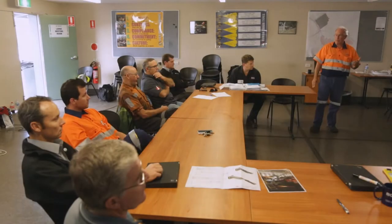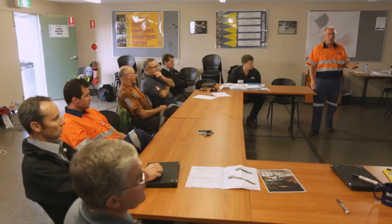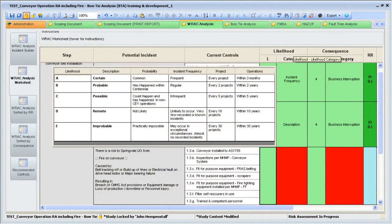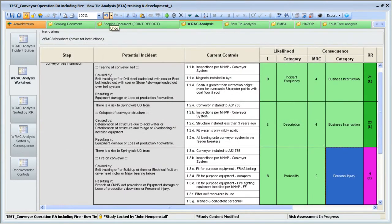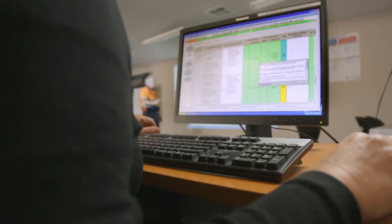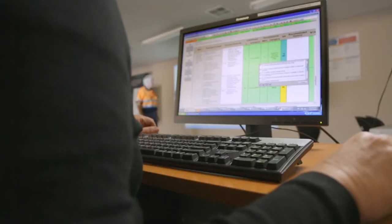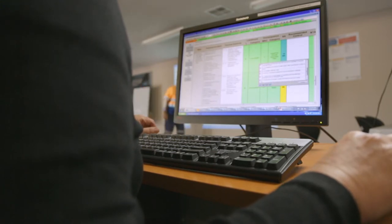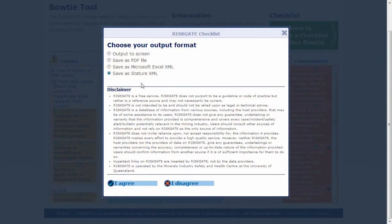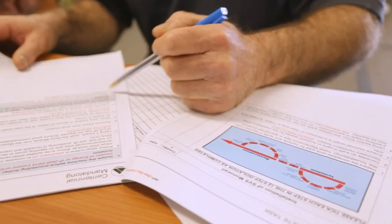Centennial Coal uses IHS's Statue risk assessment software to help manage its on-site risks. Centennial's implementation of Statue uses the 5x5 RAC matrix, which is the most common risk assessment template used in the Australian mining industry and also incorporates FMEA and bowtie analysis. Centennial commissioned IT specialists to develop an export-import feature to provide a quick and easy interface from RiskGate to Statue. This feature is now available on RiskGate for other Statue customers to use, and similar approaches could be taken to interface RiskGate with software systems used by other companies.